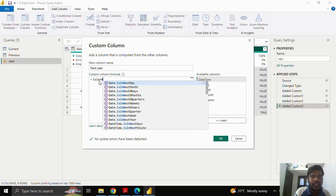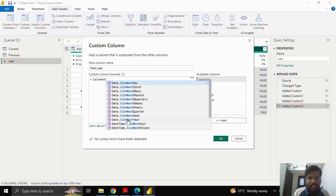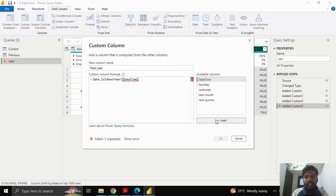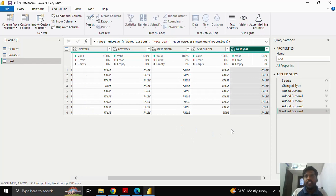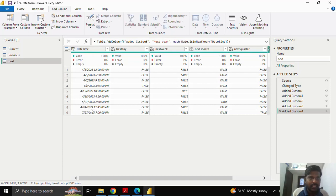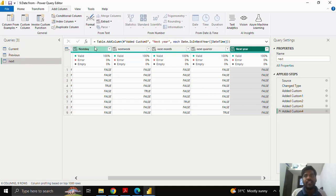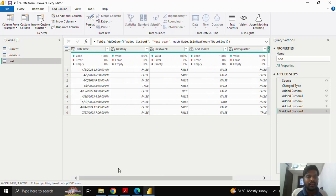This is the function to identify whether dates are present in the next year. As I type 'is in next', I can see 'Date.IsInNextYear'. I'll open the parenthesis, take the date column, close the parenthesis, and click OK. Here you can see the last-but-one row shows true — scrolling left, the year is 2024 in the eighth row. Through these functions — current, previous, and next, whether day, week, month, quarter, or year — it is easy and handy to identify where dates are located. Please do explore. Thank you for watching and we shall meet in the next video.